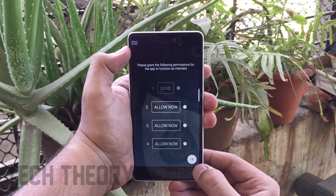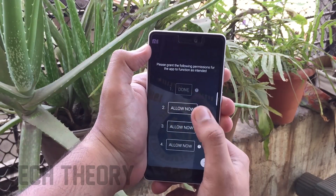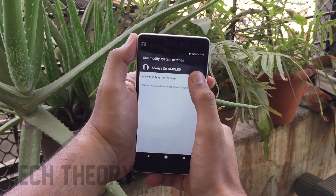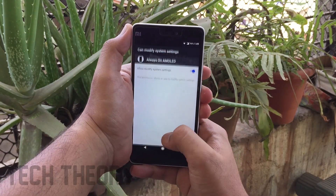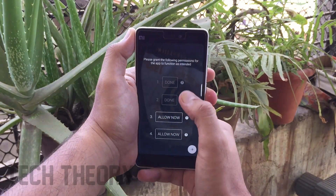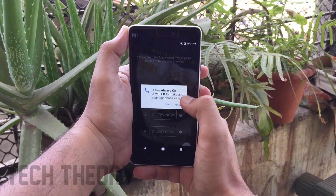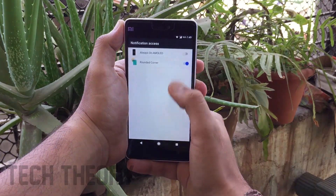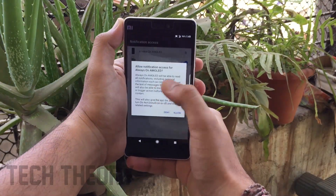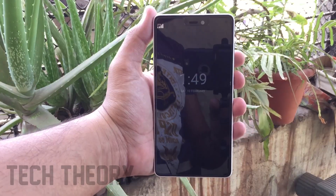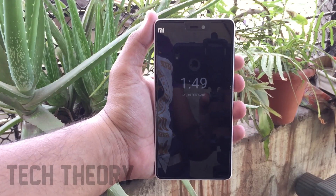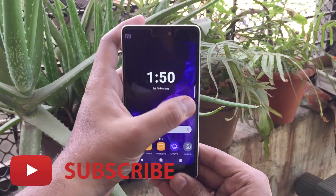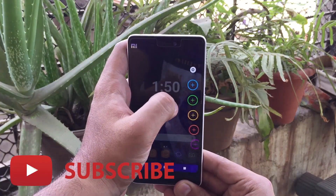To get the Always On Display on your phone, there is an app called Always On AMOLED Beta — the link is in the description below. Install the app, grant the required permissions, and it will give you the Always On Display on your lock screen whenever you lock your phone.